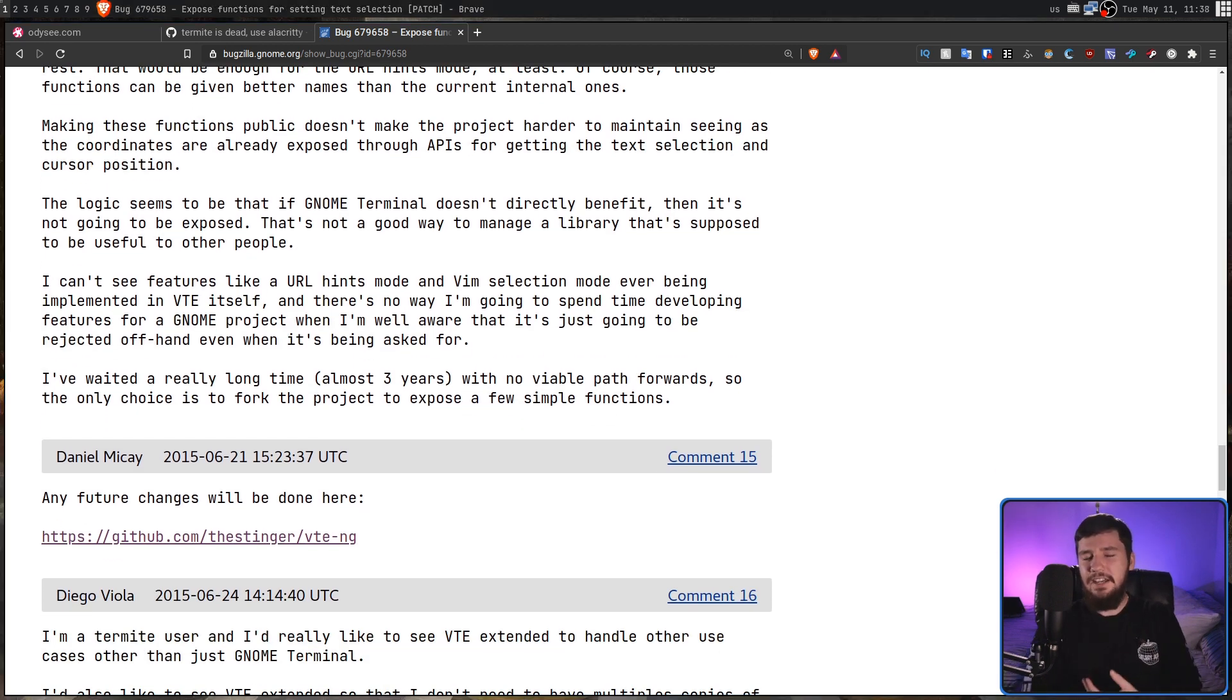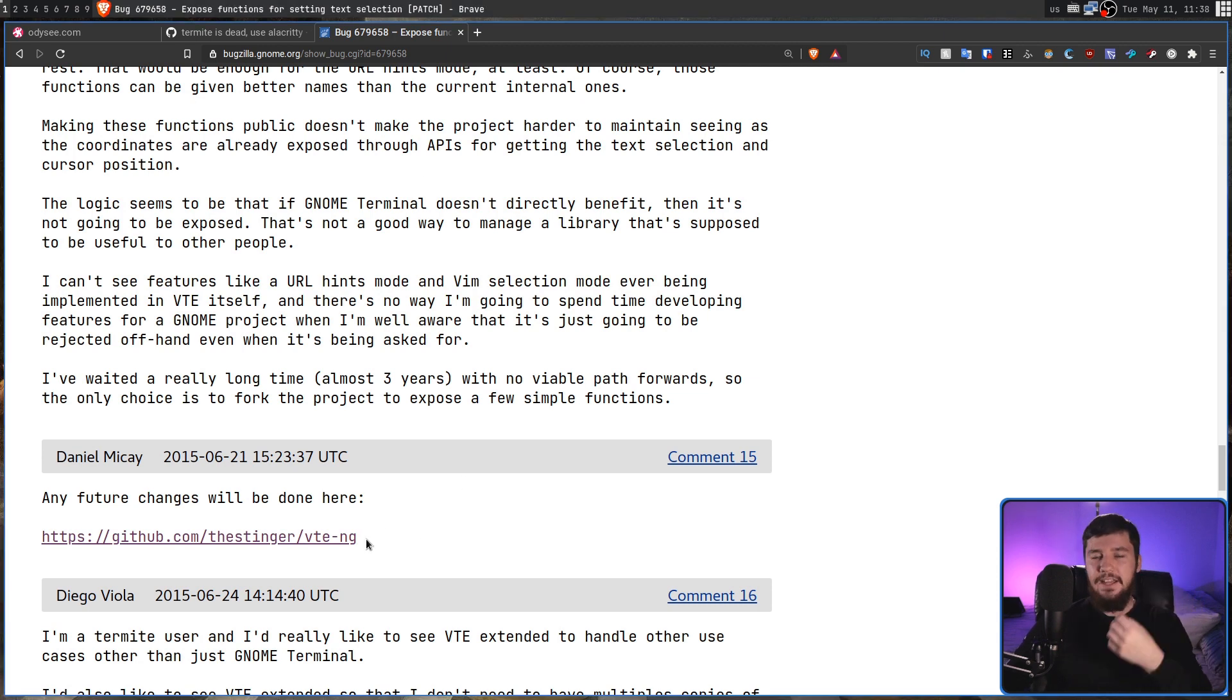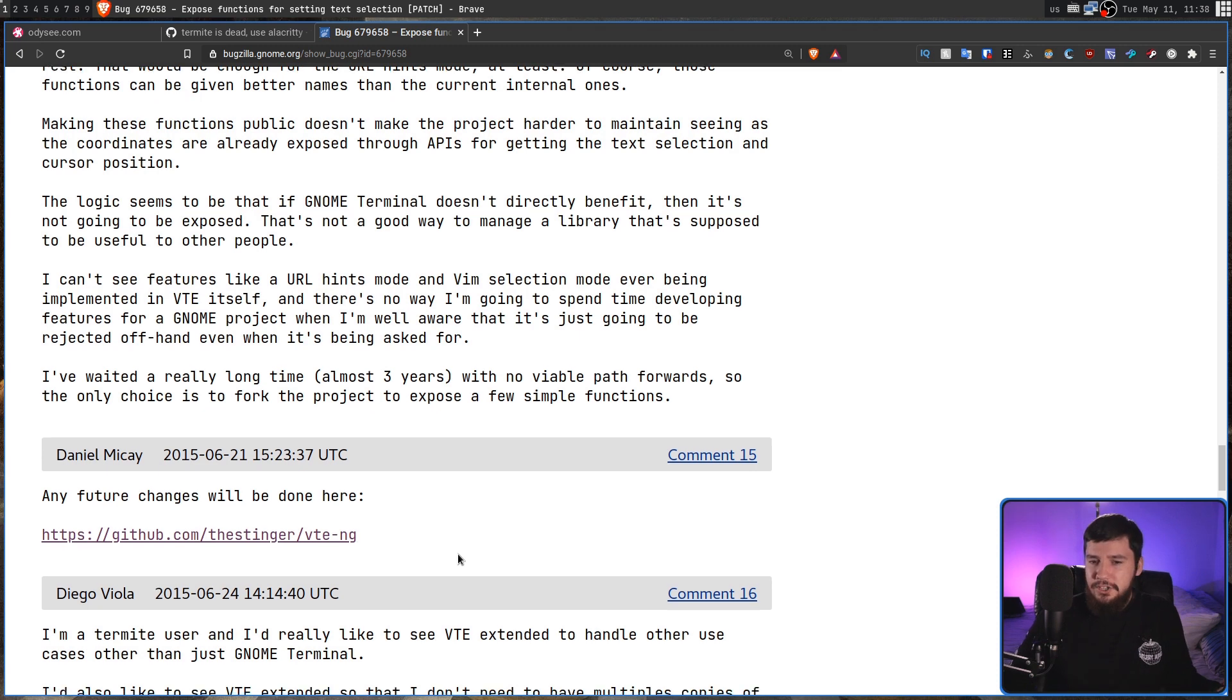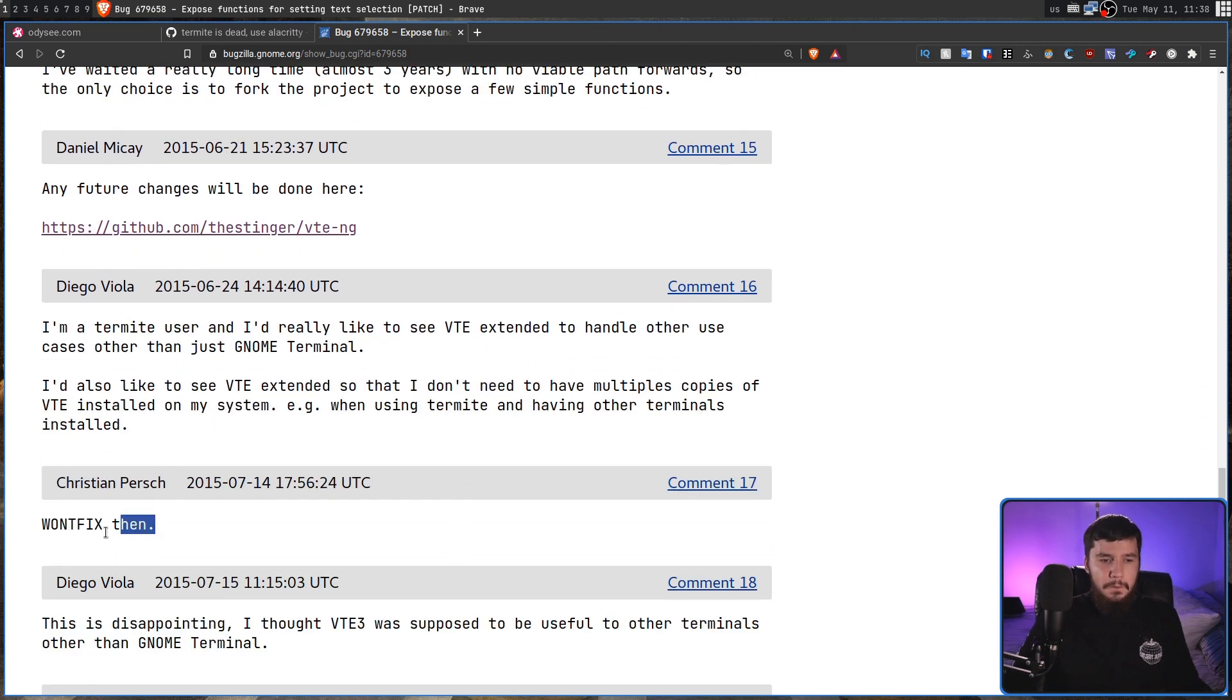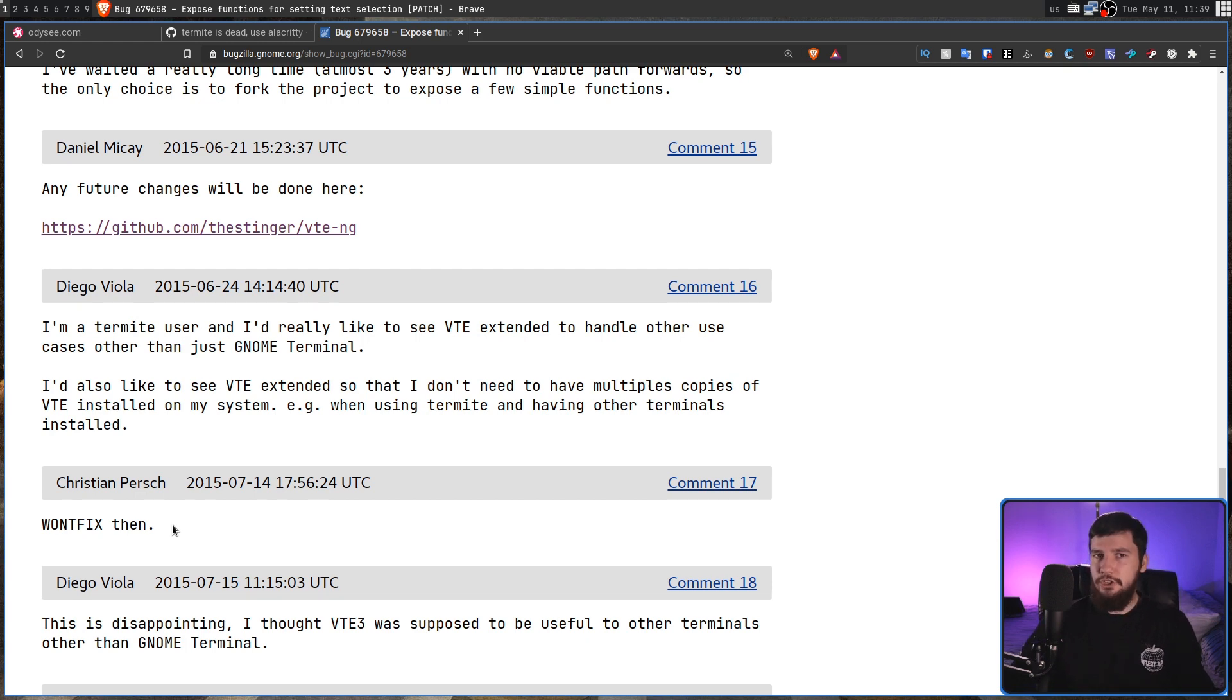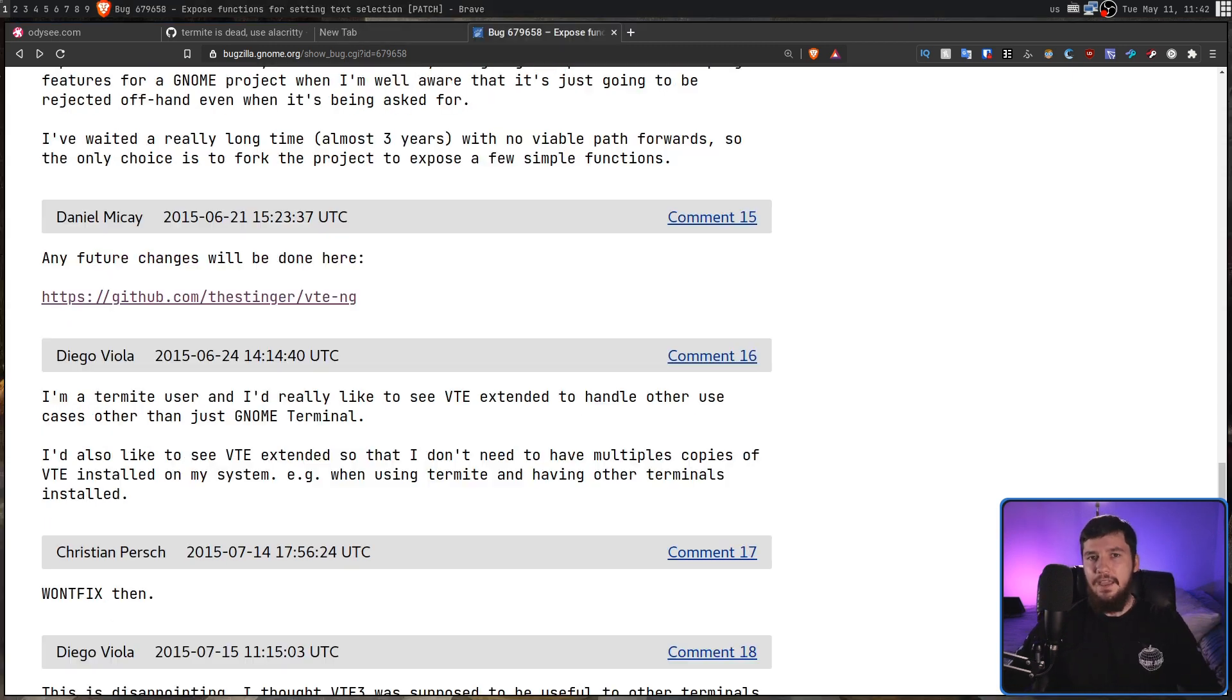So, the only choice is to fork the project to expose a few simple functions. And then he decided that he's just not going to deal with the GNOME devs anymore and just went and forked the project. And up until the end of Termite, this is what he was actually using as the base. But this is where the GNOME devs just decided that, well, okay, if you're going to go and do that, won't fix then. So, because someone went and forked the project to fix a problem that you refuse to fix, then they decided that, okay, we're just not going to fix it then. What sort of, like, petty way of developing software is that?